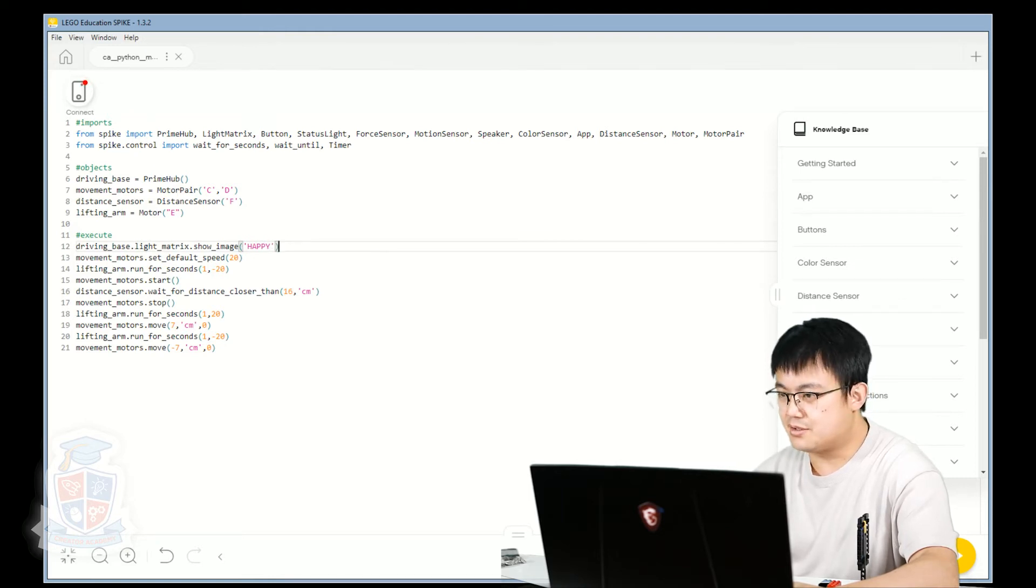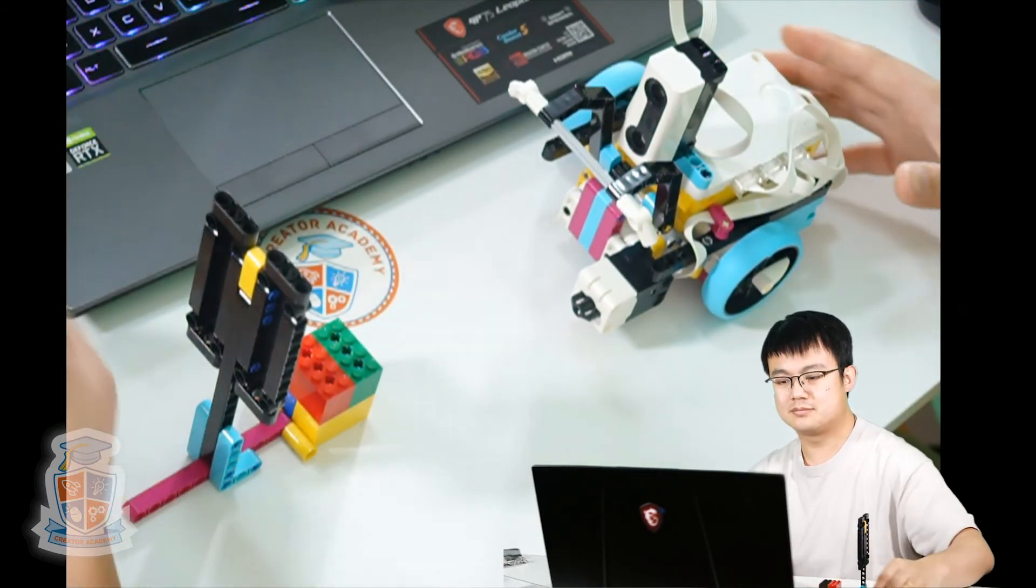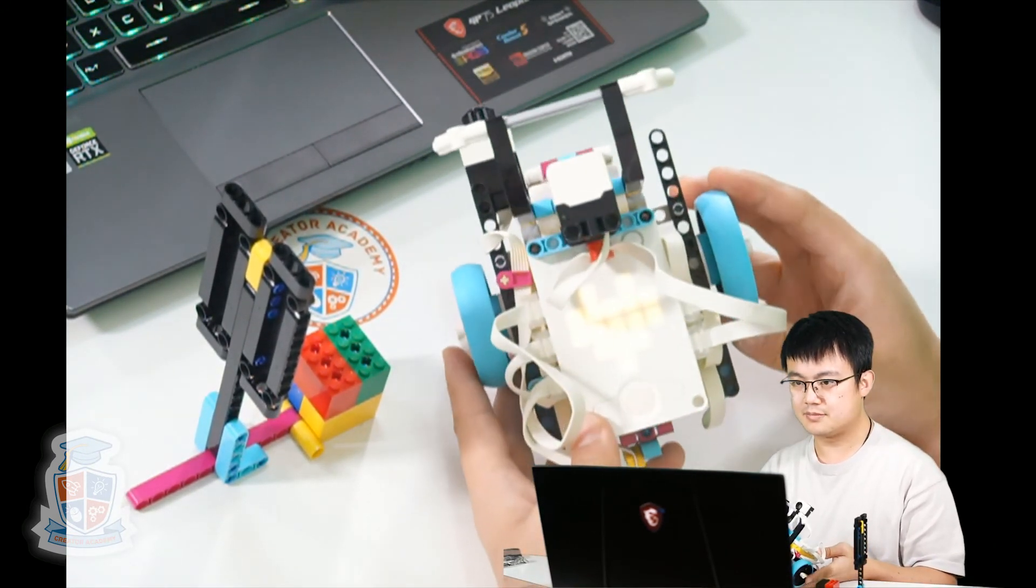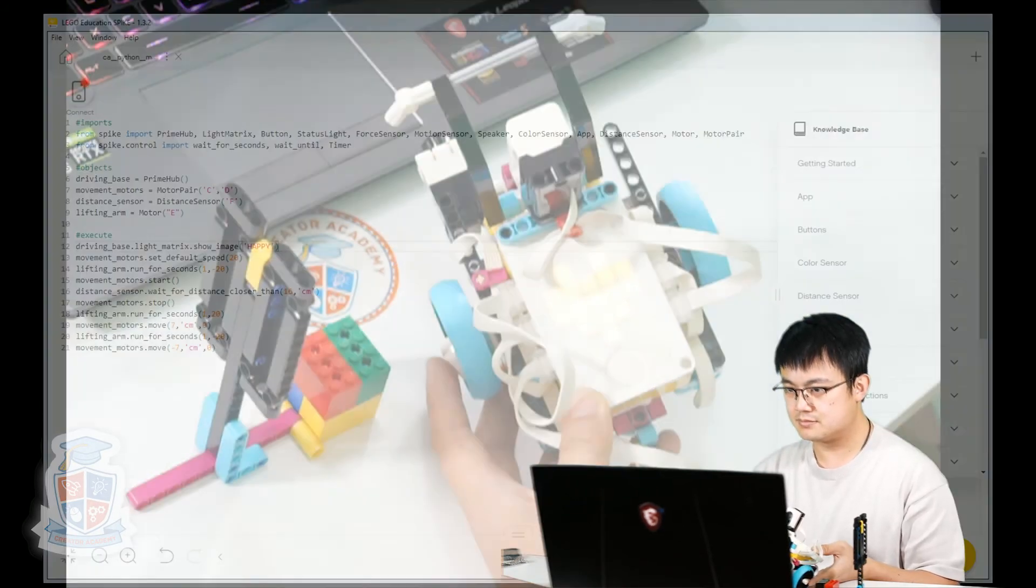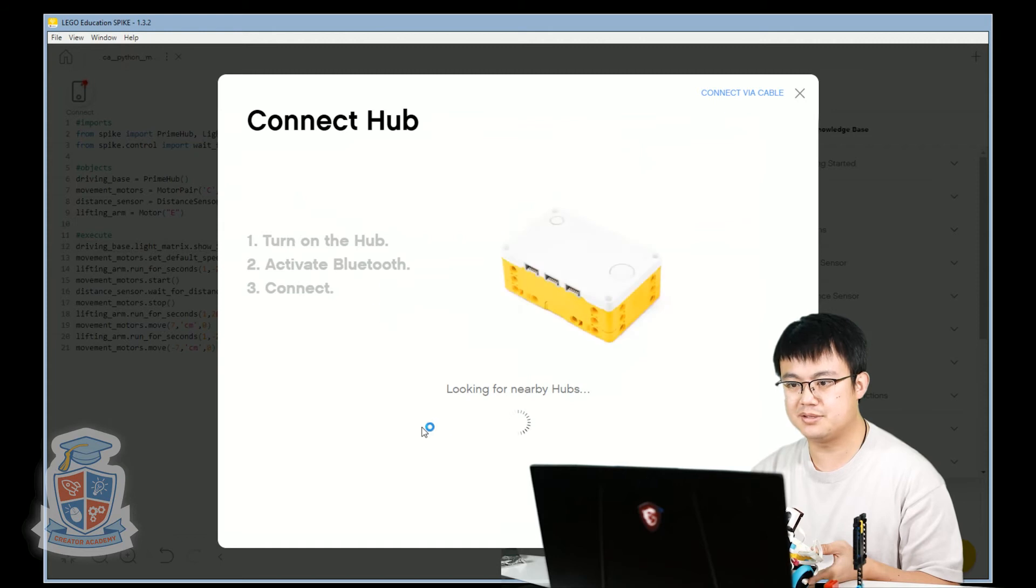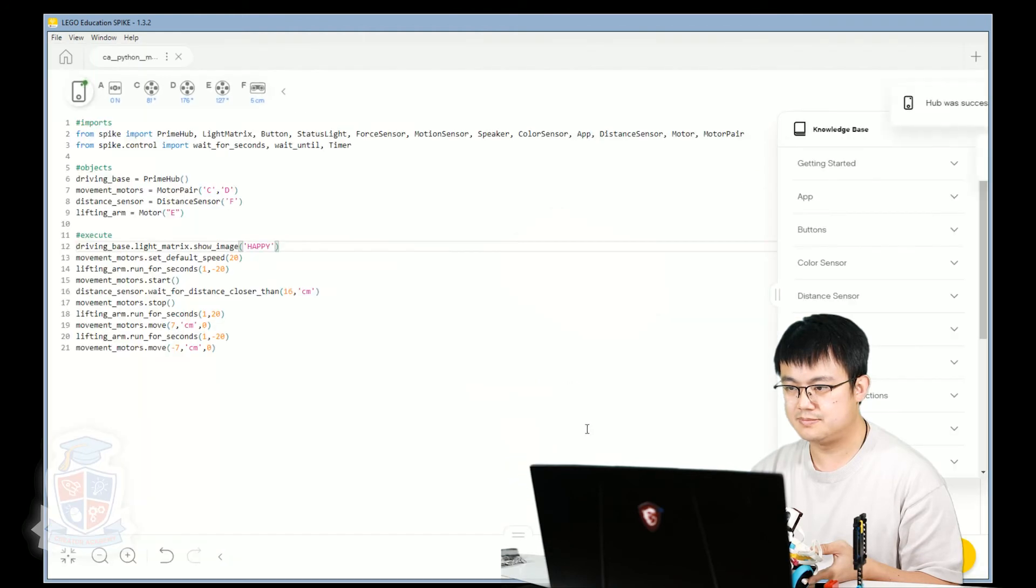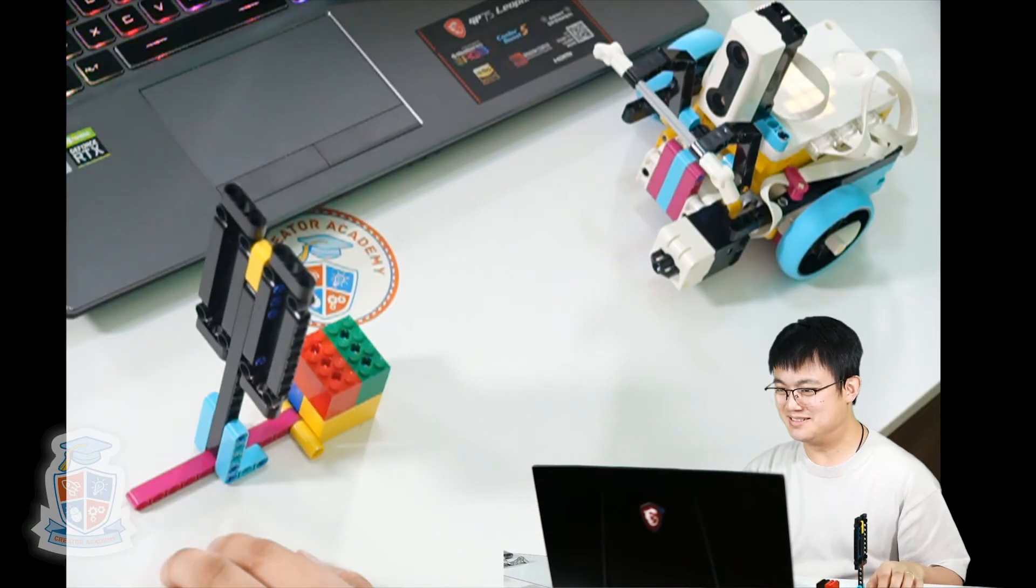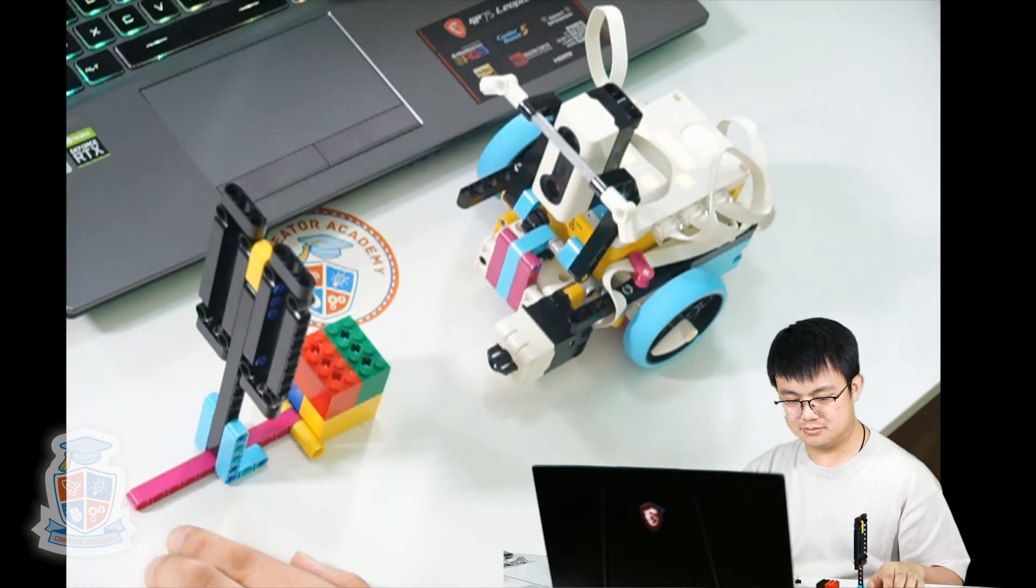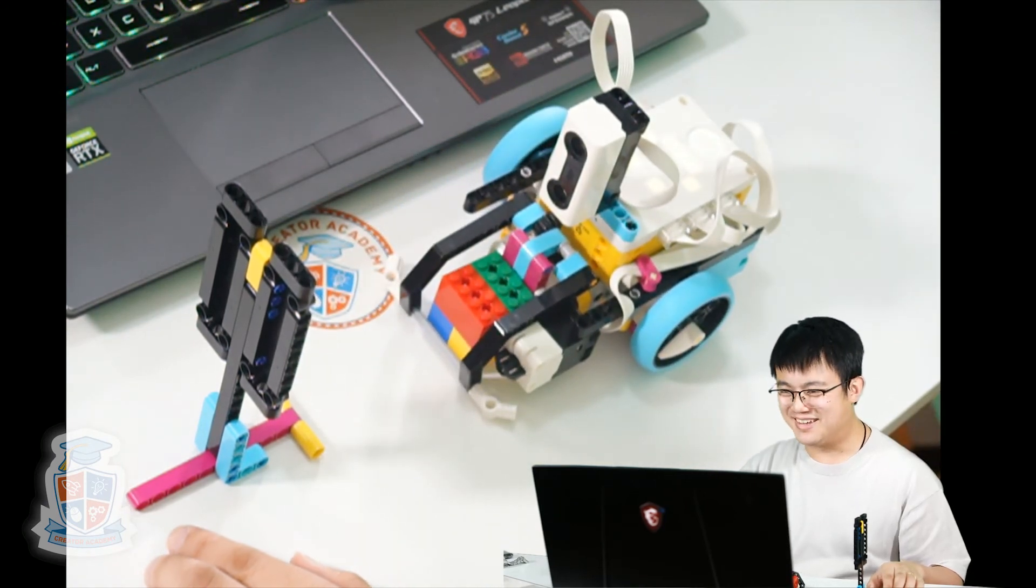So let's turn on our robot. Turn on our robot. Press the Bluetooth button. And here we're going to hit connect. Connect via Bluetooth. Okay. Let's test out our code. Cool. So that works. Excellent.